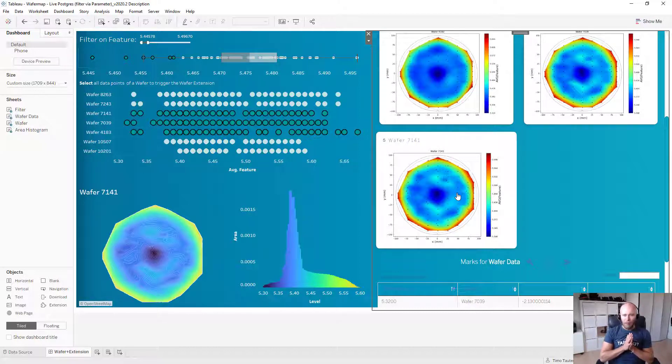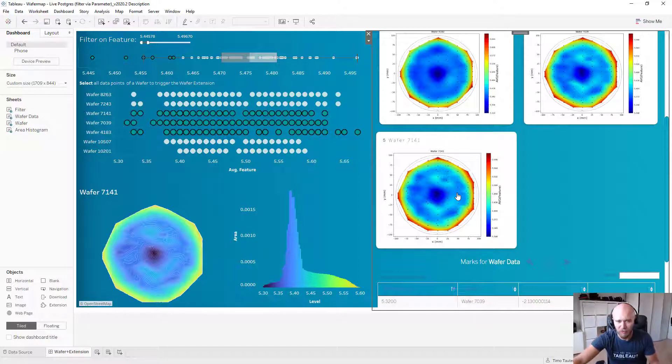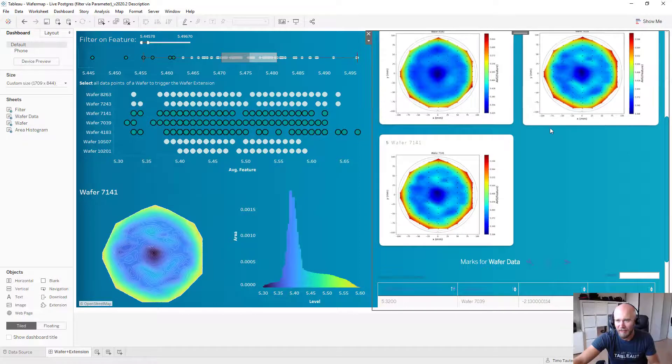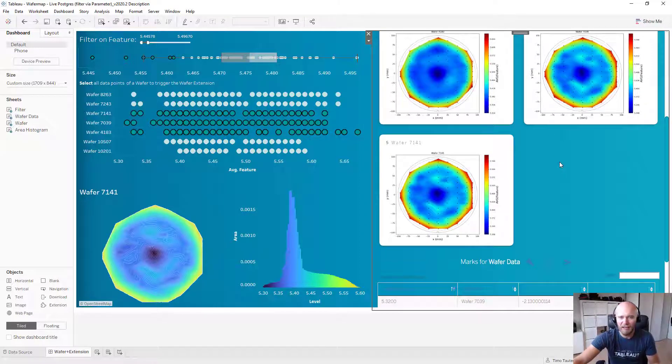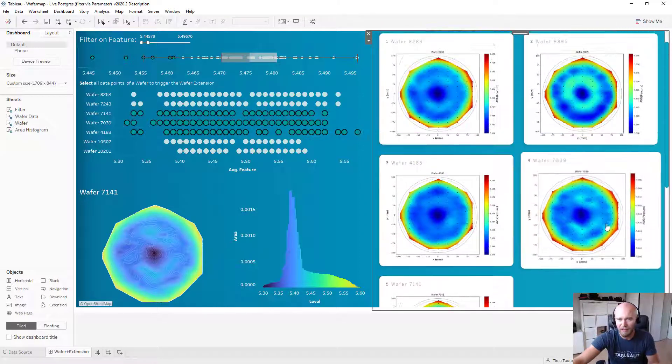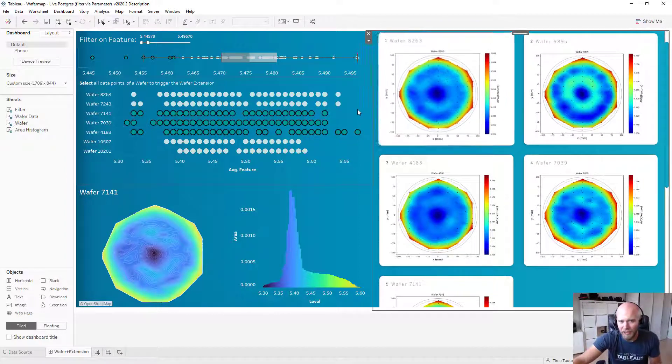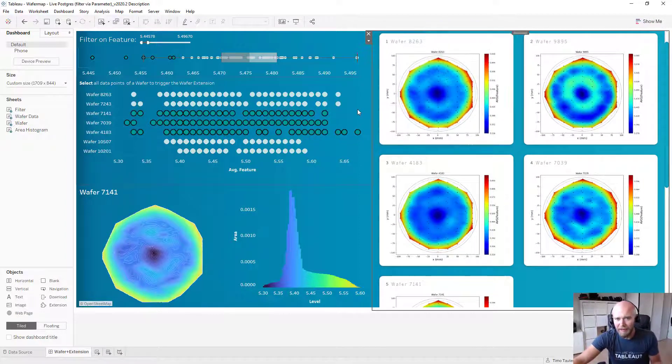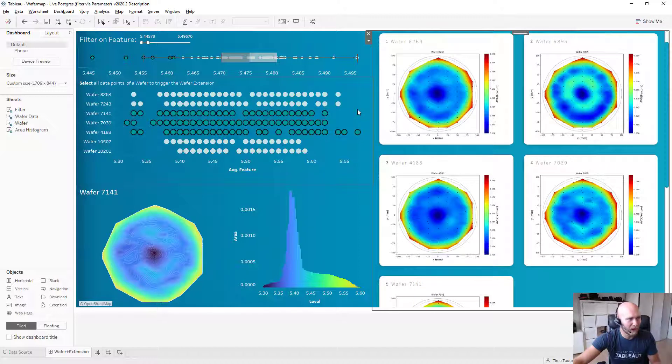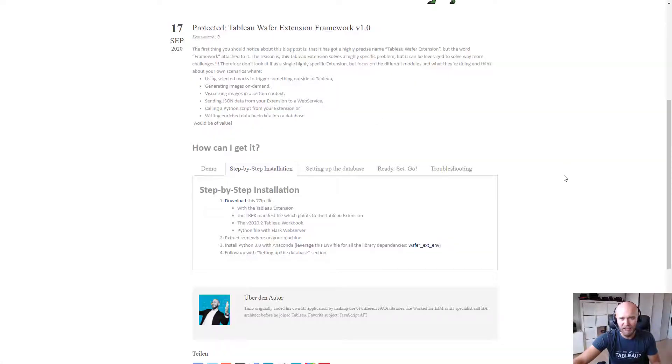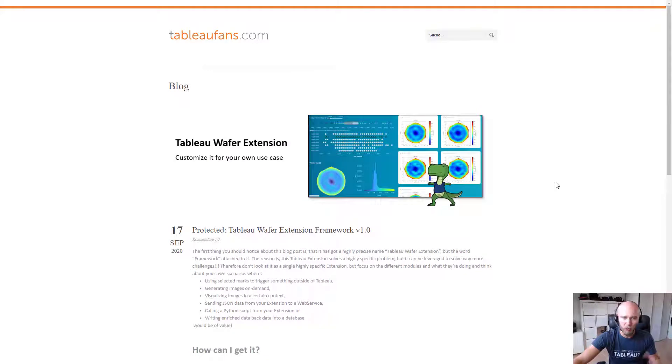Cool. I hope this gives you an idea of the power of this extension. I already have customers which are just interested in showing images and not having the need of generating these images on the fly or writing the data back into the database. So therefore, be creative and let me know below the blog post what else comes to mind when you're seeing this extension and what questions or challenges you might have.